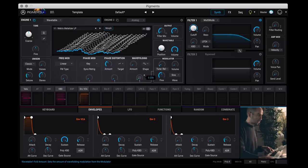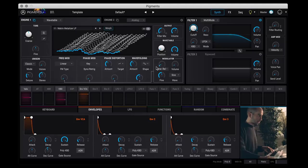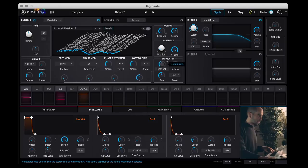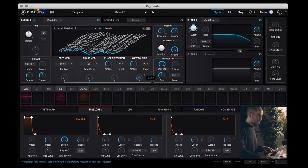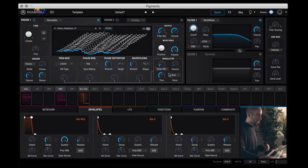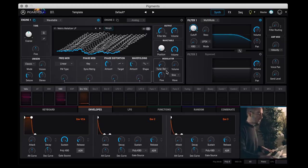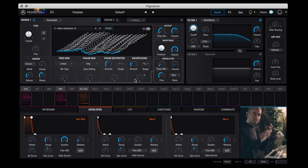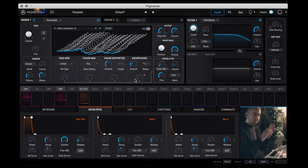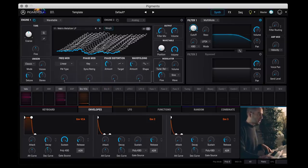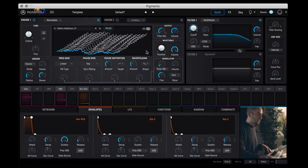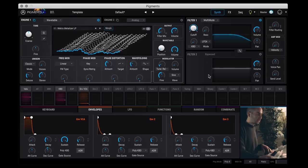And then wave folding. Obviously I'm going into super extremes now just to give you the gist of it, but you can obviously fine tune these to get more pleasing sounds. And then once we finish our two engines here, we move on to our dual filters here.